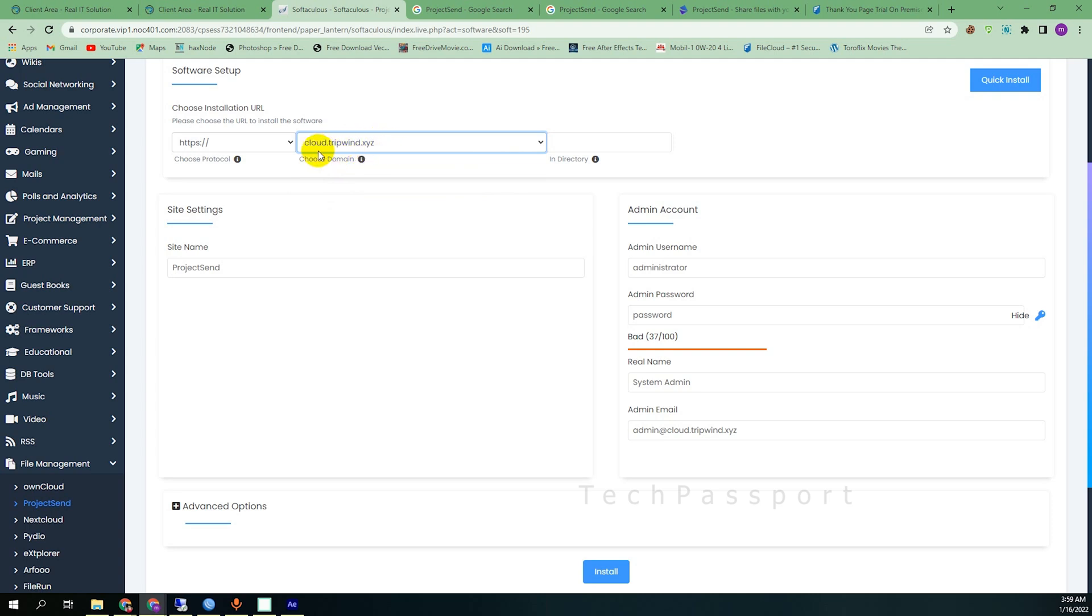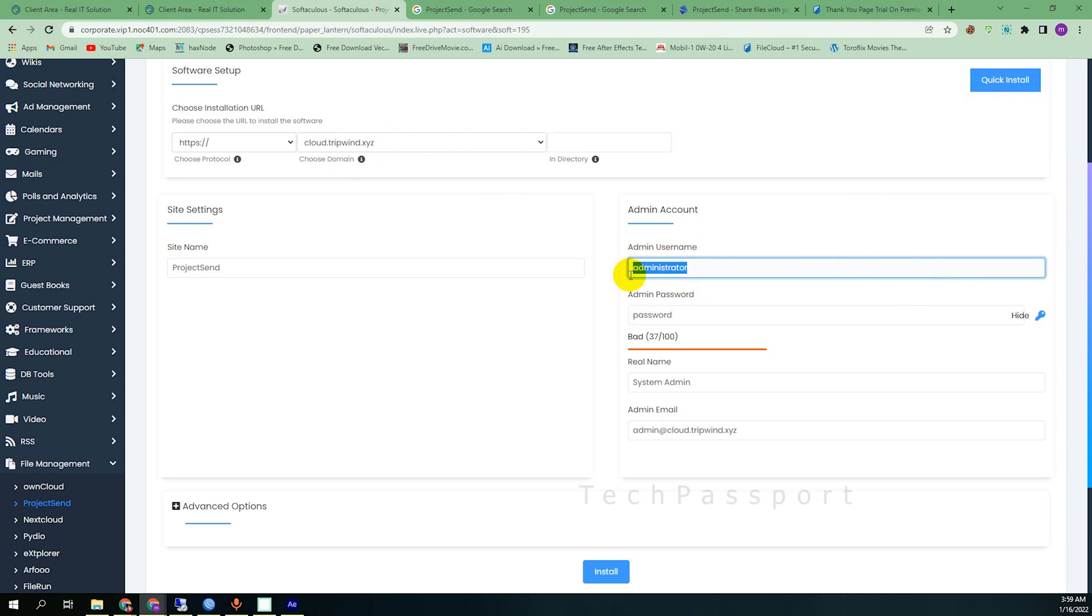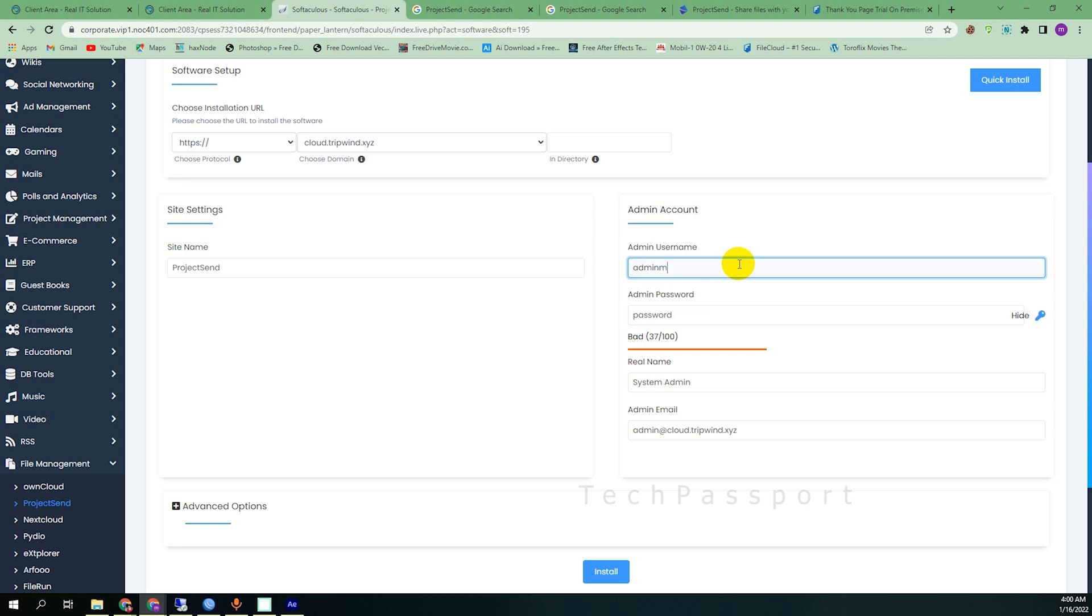I am selecting my subdomain, which is cloud dot my domain. I made it cloud.3point.xyz. And I remember one thing: administrator username must be eight characters. So I am using here admincloud. I am setting my username admincloud.